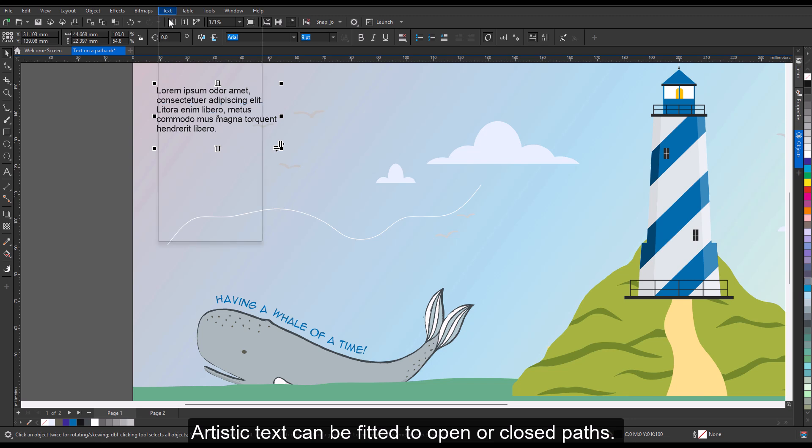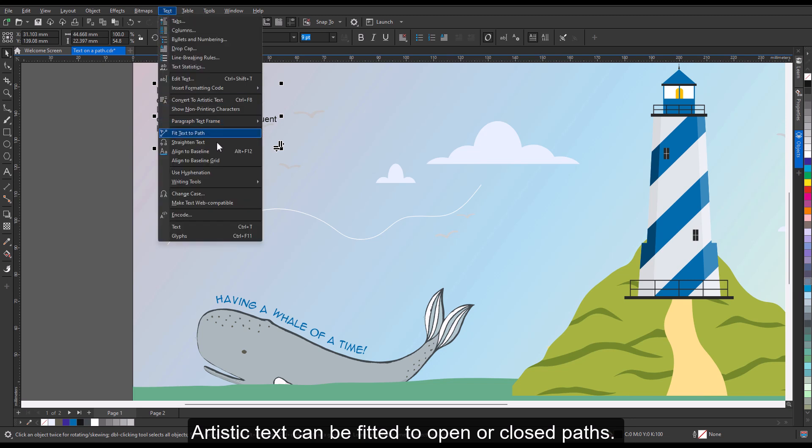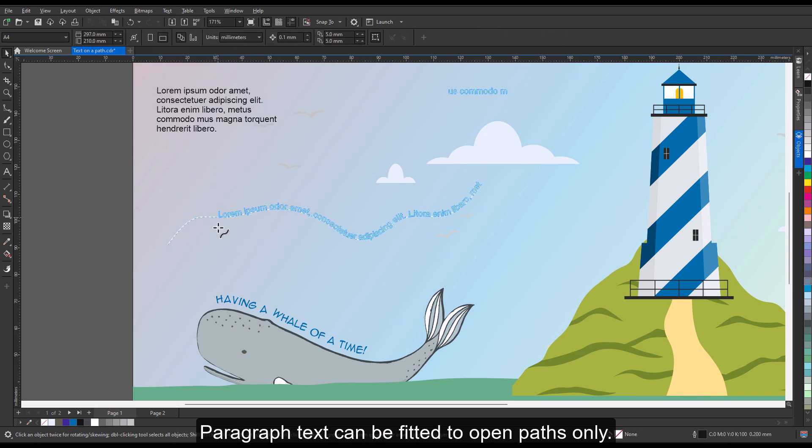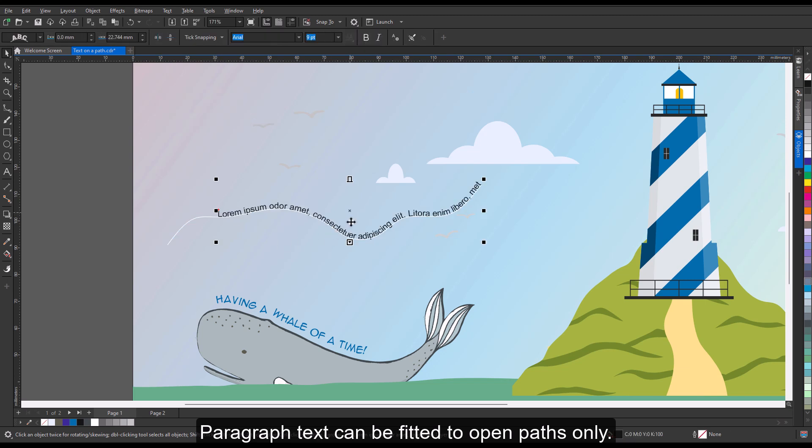Artistic text can be fitted to open or closed paths. Paragraph text can be fitted to open paths only.